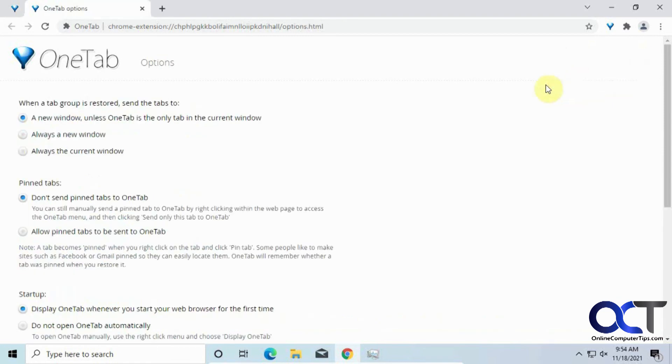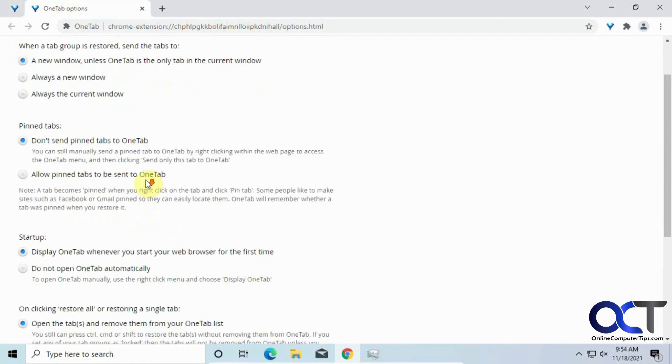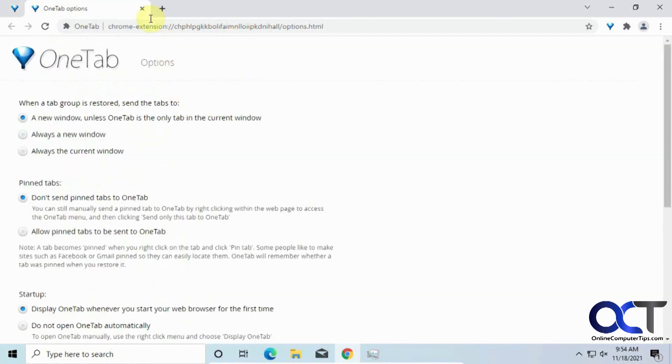And, of course, there's a few options here if you want to go through those and kind of configure the way it works.